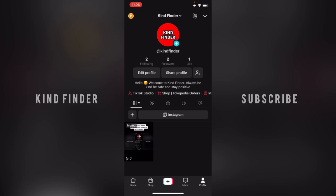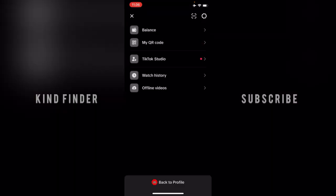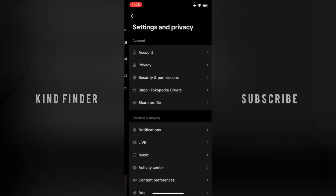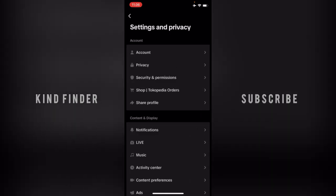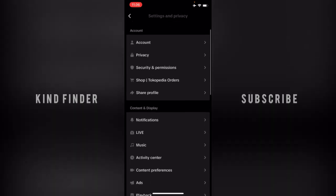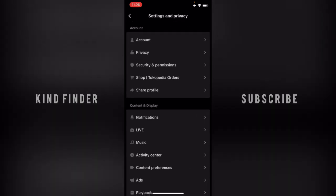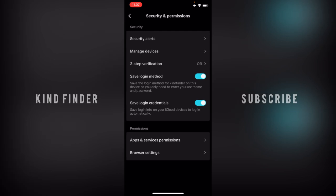First of all, what you need to do is open your TikTok app and go to your profile. From your profile, there will be this down arrow. You can tap on this at the top right, and then you will see the settings icon. Tap on that.